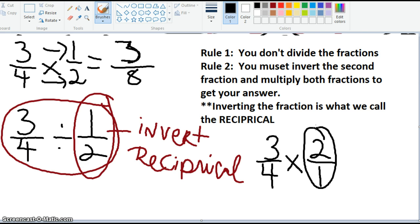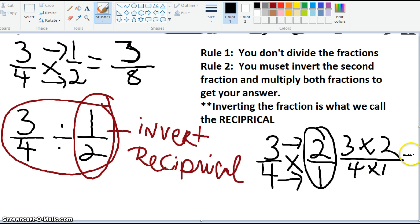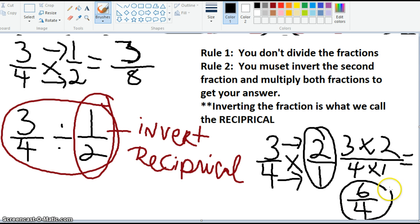Now it becomes an easy multiplication problem. I'm going to multiply the terms across, so this becomes 3 times 2 over 4 times 1, which becomes 6 over 4. And I can reduce that further. Just know that when you're given a division problem — in this case 3 fourths divided by 1 half — you don't divide it. You take the second fraction, invert it or flip it, and multiply the problem across.